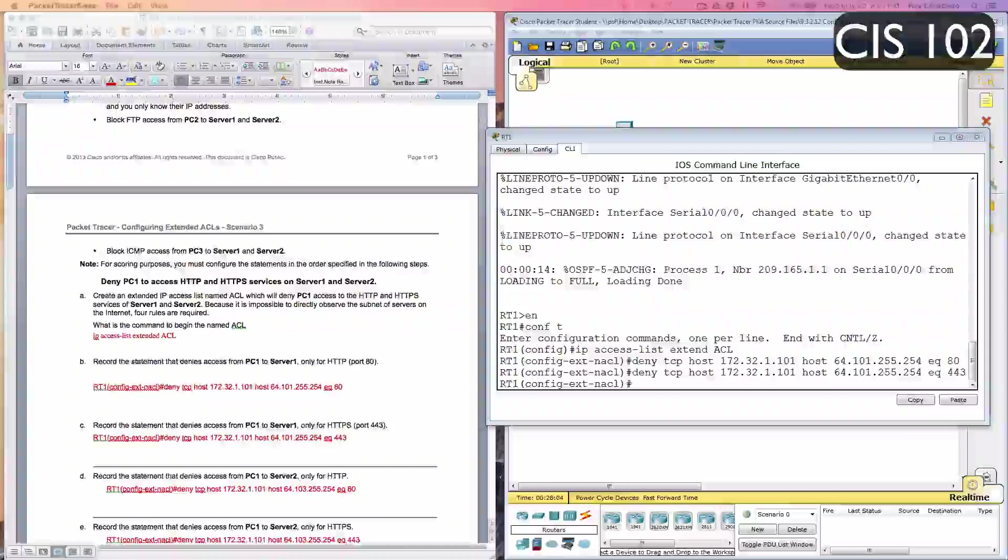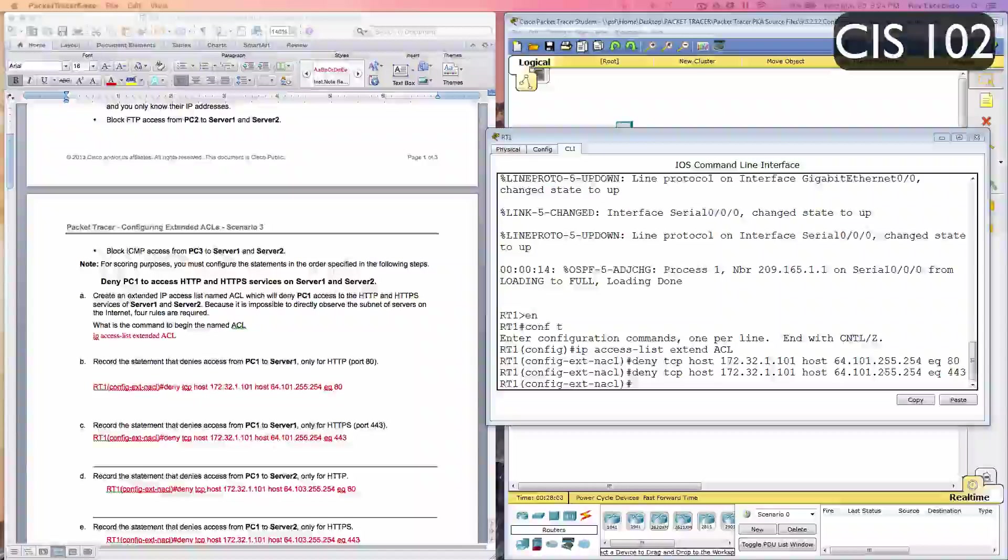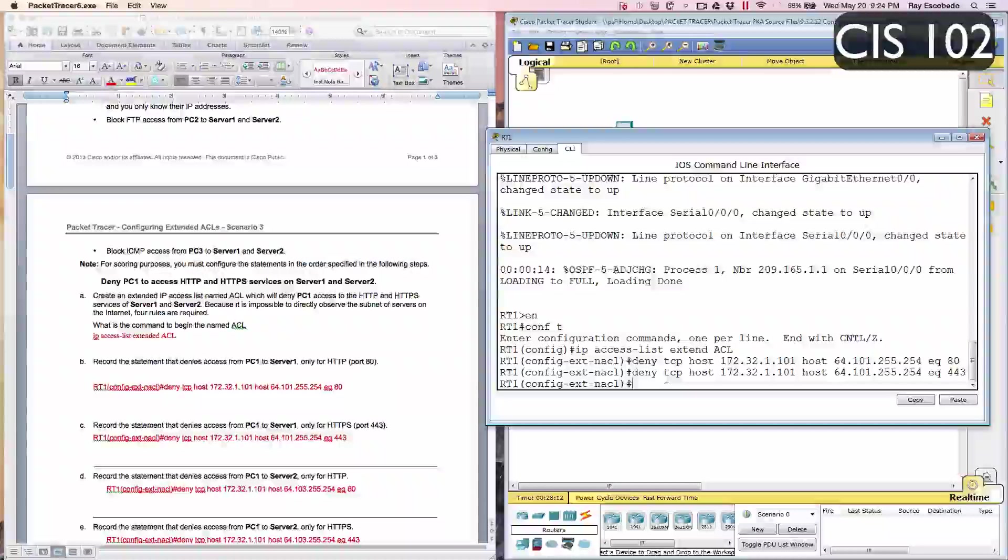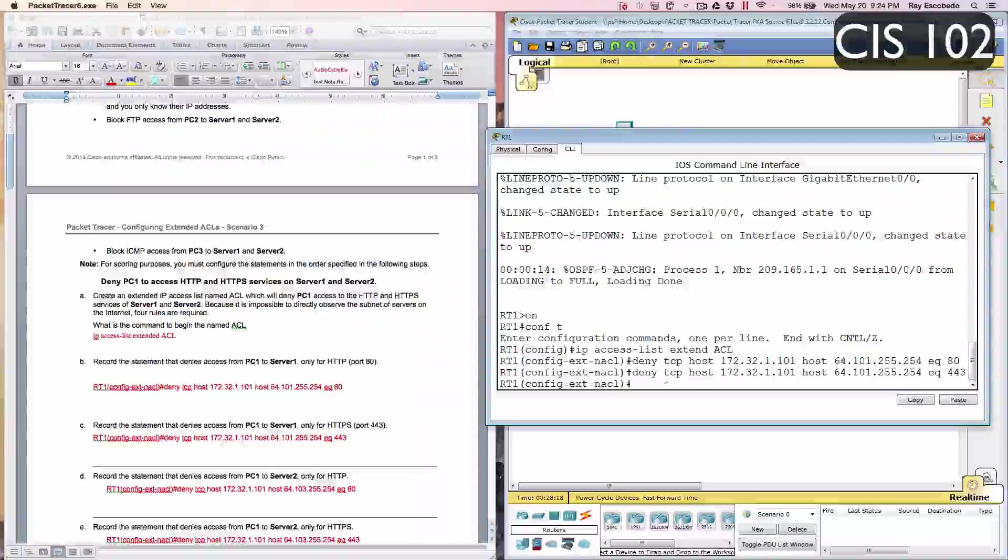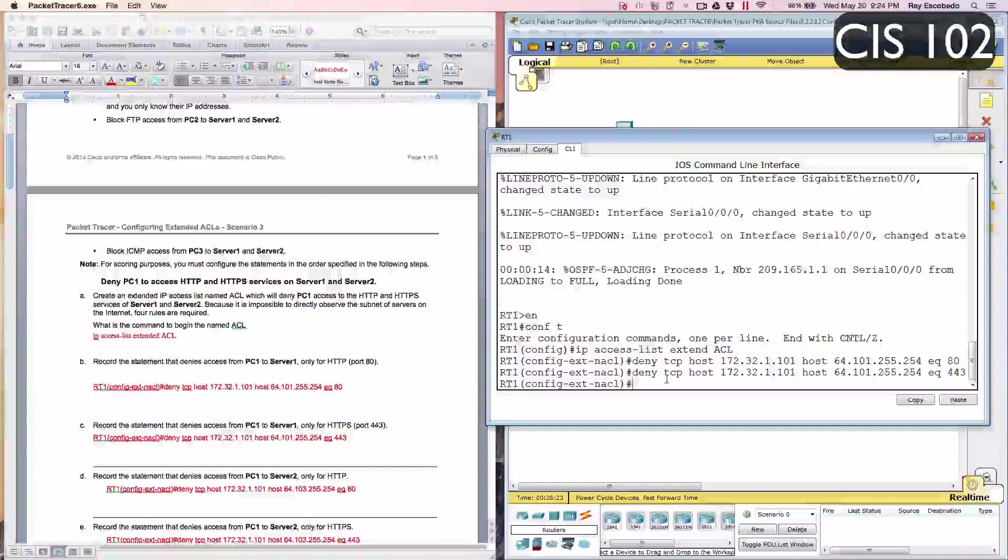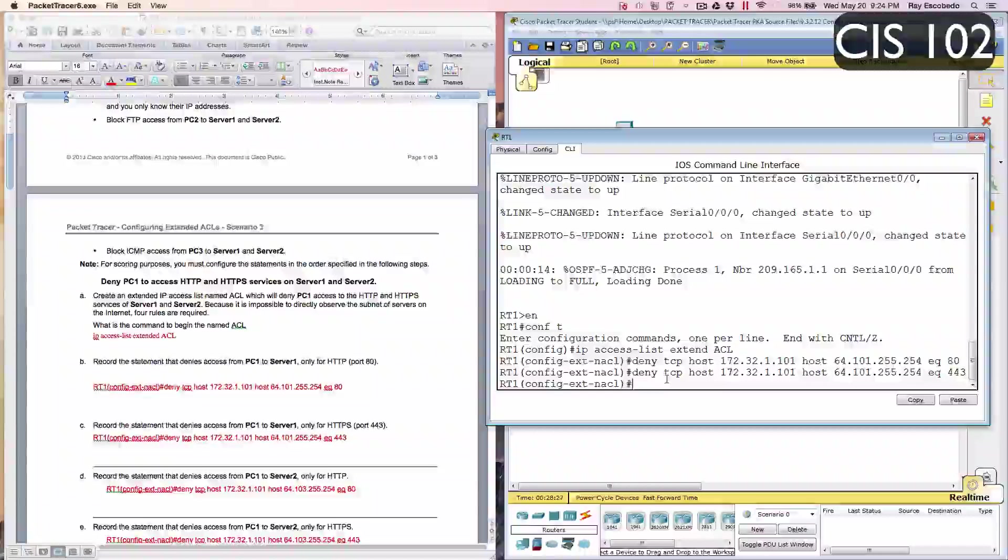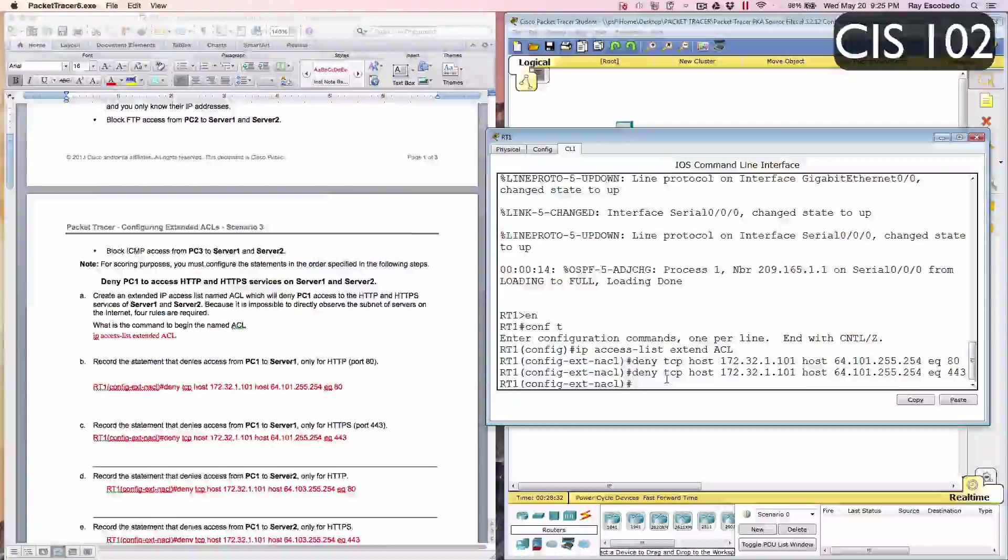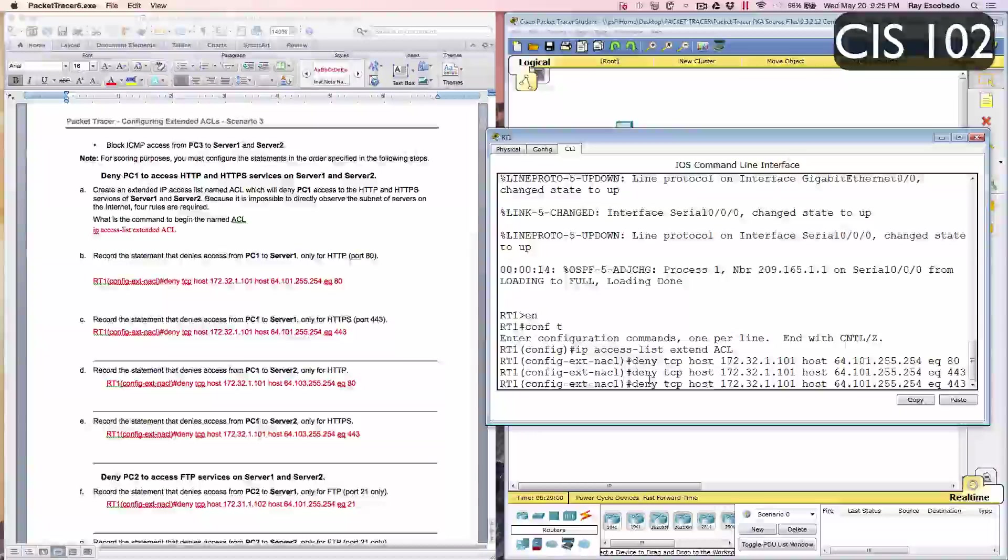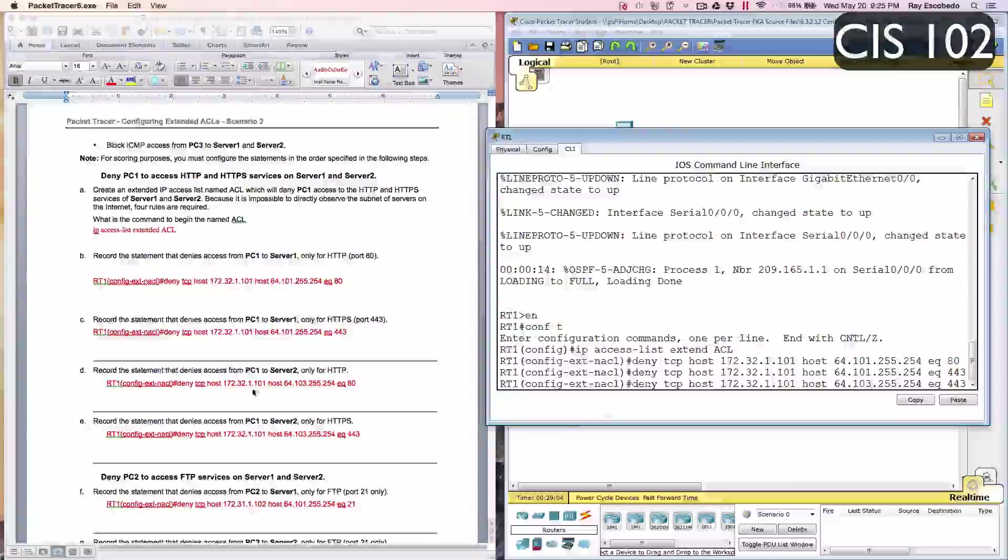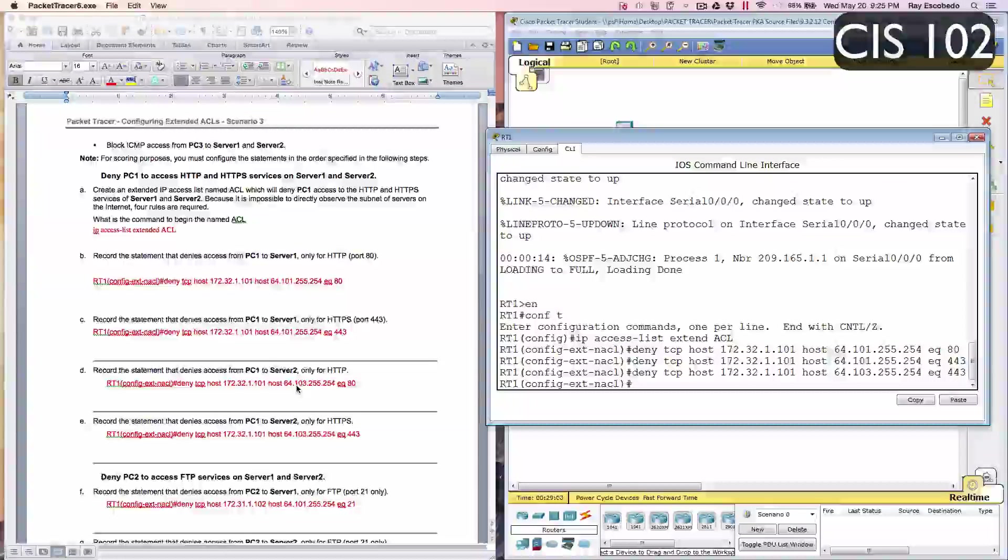Step D: Record the statement that denies access from PC1 to server 2 only for HTTP. Now we're going to type in deny HTTP host 172.32.1.101, host 64.103.255.254, EQ 443. I'm going to hit the up arrow and change the 101 to 103. We'll go ahead and hit Enter.